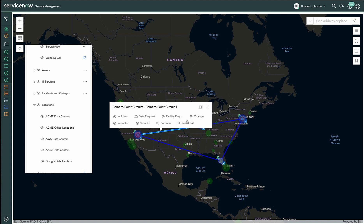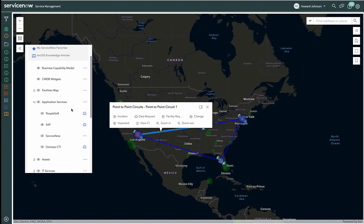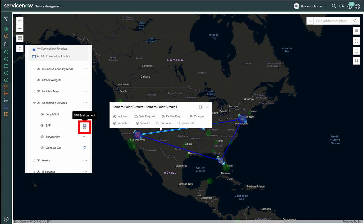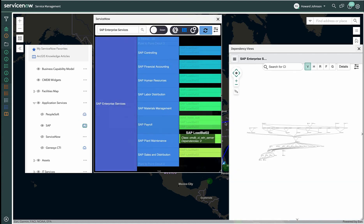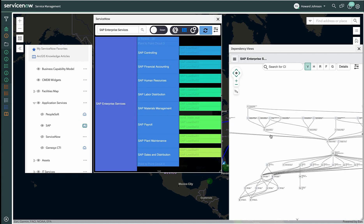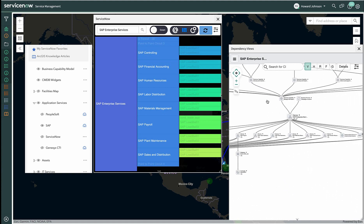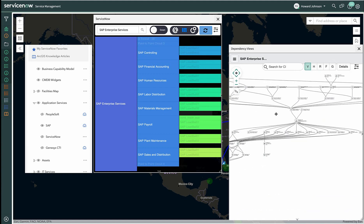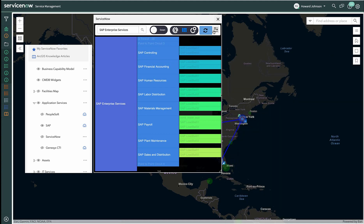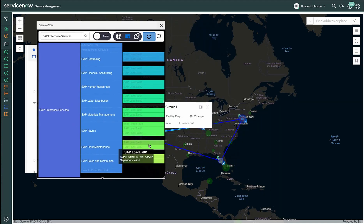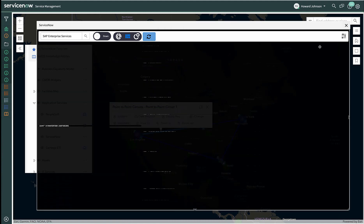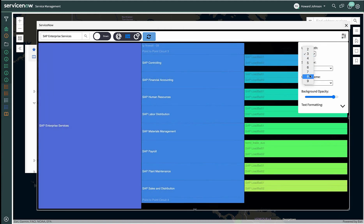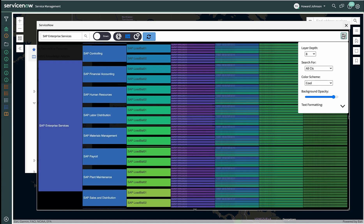We still need a bit more information on our SAP service. By clicking on the dashboard icon next to SAP, we're calling the Dependency Viewer within ServiceNow. This native ServiceNow Dependency Viewer normally opens in a separate browser and can be cumbersome to use at times. Opening it within our maps gives additional context to improve that experience. We created a custom widget that shows the same data as the Dependency View, but in a slightly different way. By going to the settings, Howard sets the layer depth to 8. Now we can see the service more holistically.